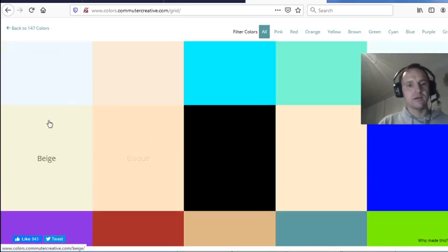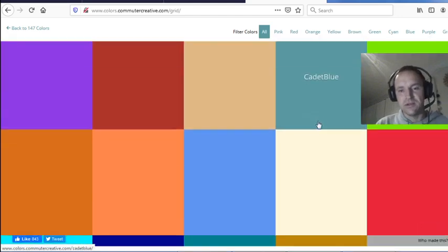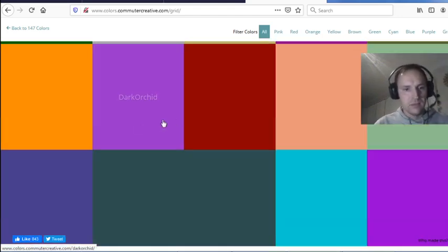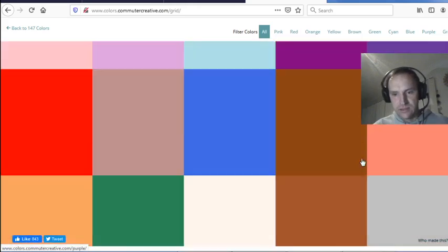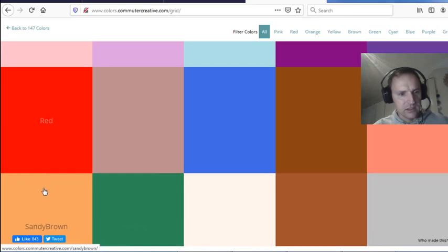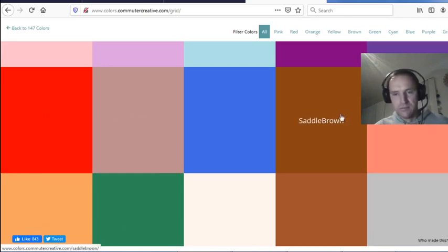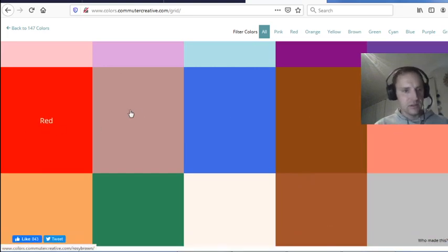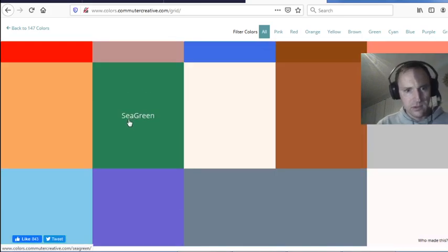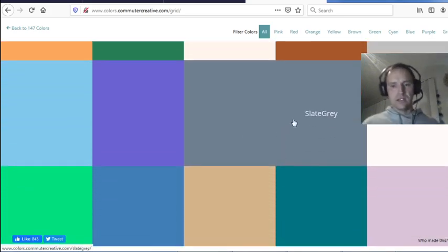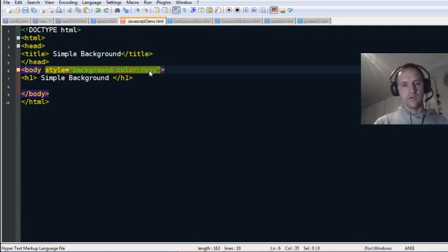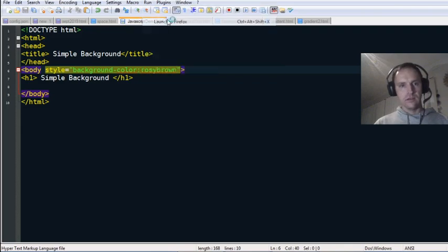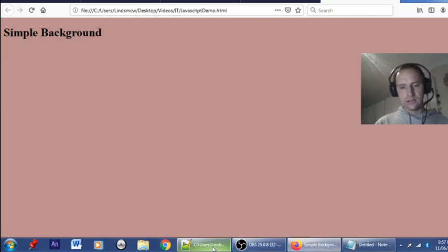You can choose a color here. There are some fairly unusual names — they've got Dark Cyan, Salmon, Rosy Brown, Slate Blue, Slate Gray, Teal, and more. Let's type in 'rosy brown,' save that, and run it in Firefox — there's Rosy Brown. So that's a simple background color change.